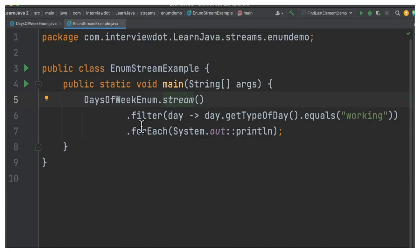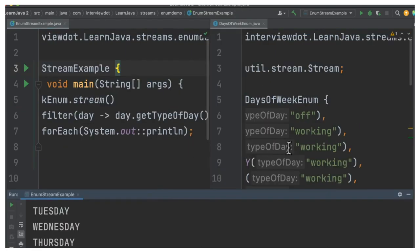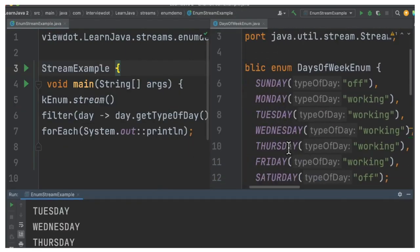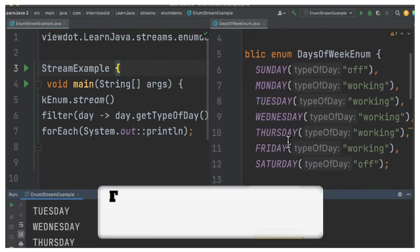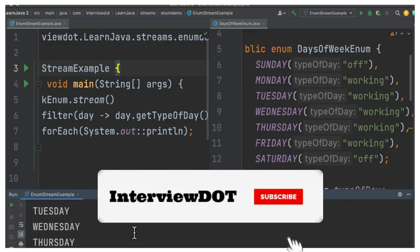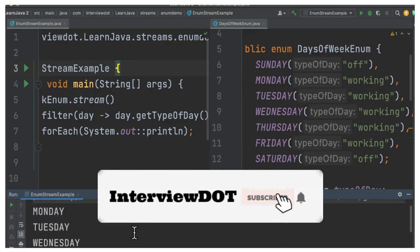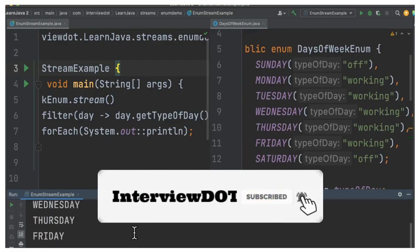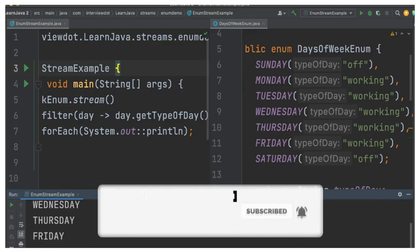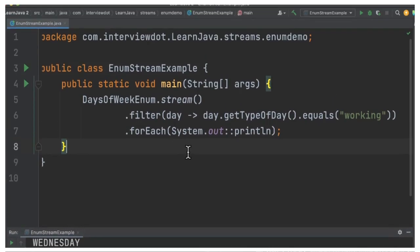Once I get the working days, then I can print here. So you can see here the working days are from Monday to Friday, and we also printed Monday to Friday in the console. This is how you can iterate an enum value in Java.